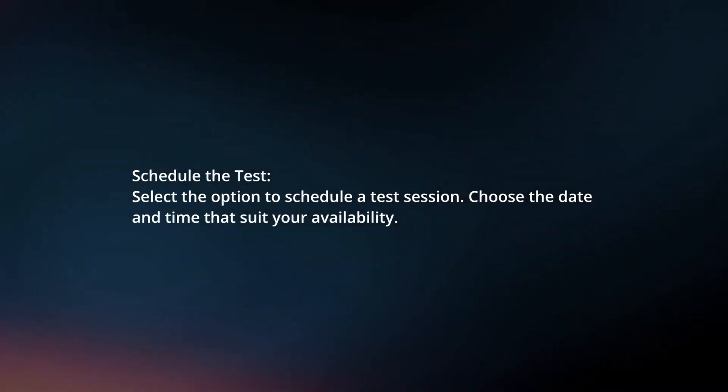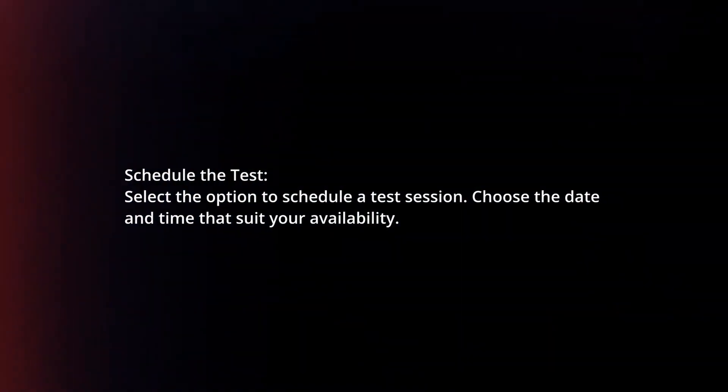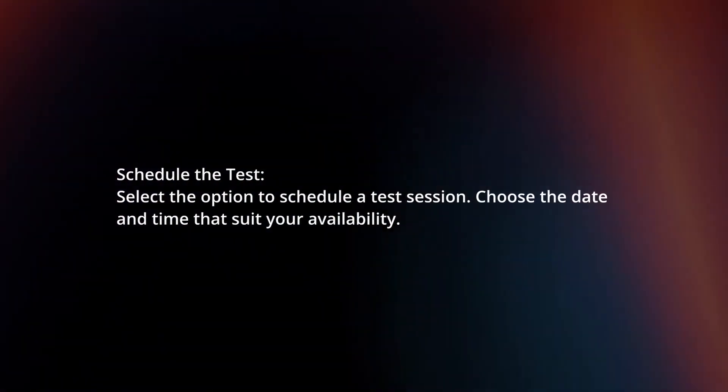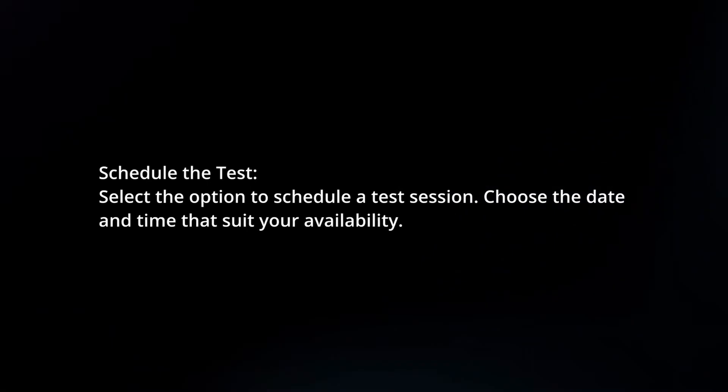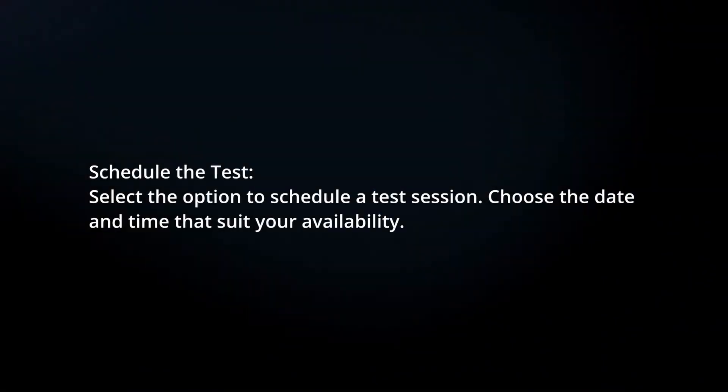Schedule the test. Select the option to schedule a test session. Choose the date and time that suit your availability.